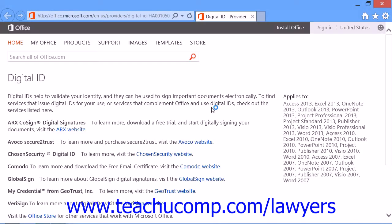At that point, your web browser should open and display a listing of digital ID providers. Simply select the provider that you want to use and click on their hyperlink to follow the instructions on registering for a digital ID. The selected authority will then provide you further instructions via email.